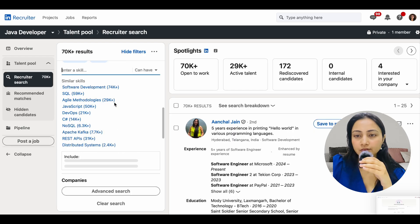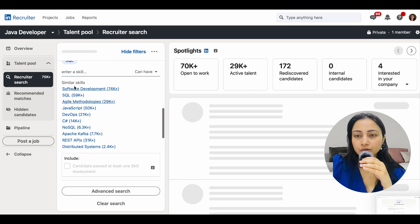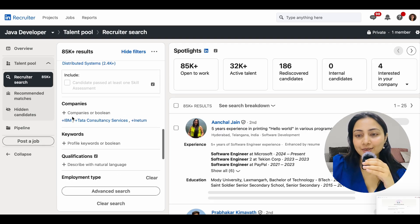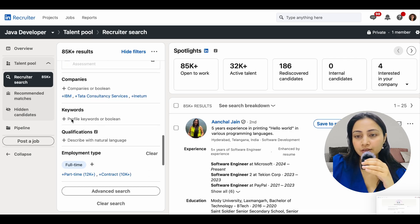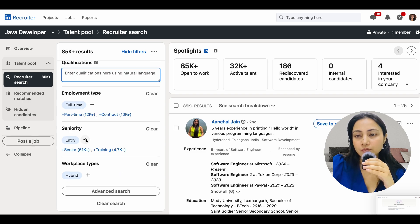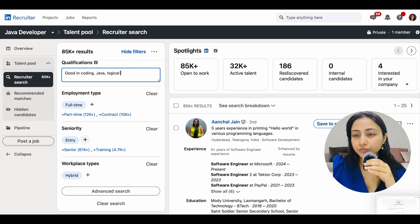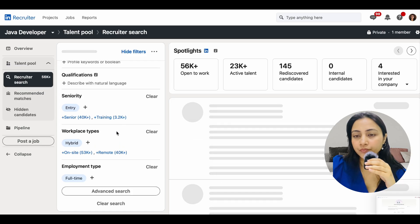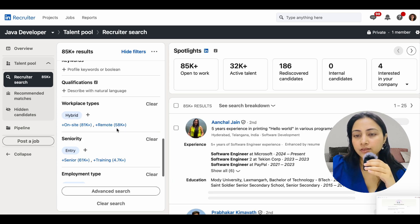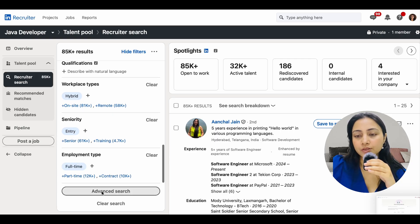We can also add more skills. Another interesting feature is Companies or Boolean search — you can specify companies where candidates previously worked, use profile keywords, or type boolean queries. For example, you could search for terms like 'good coding,' 'Java,' 'logical ability,' or 'entry level.' You can also filter by employment type before moving to advanced search.